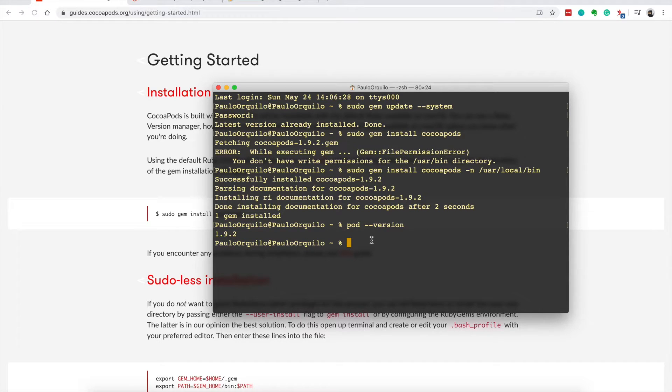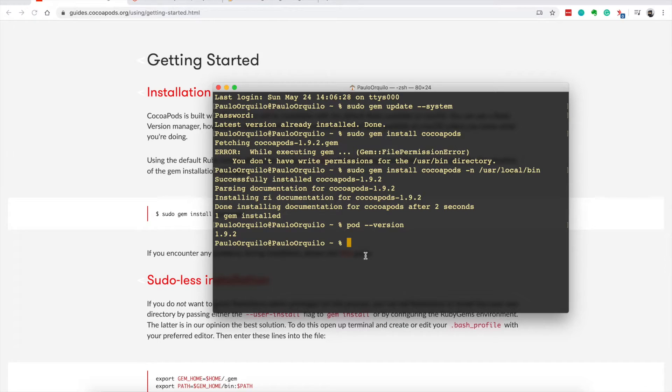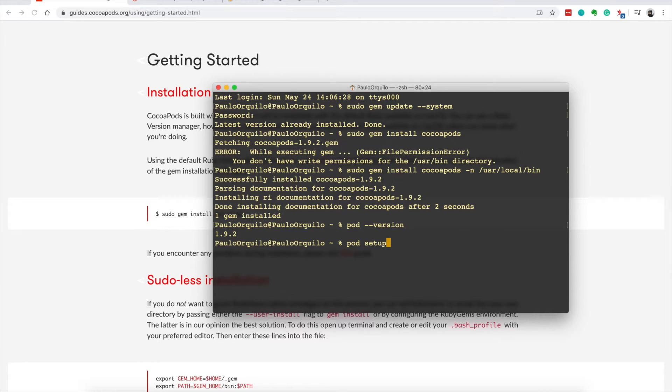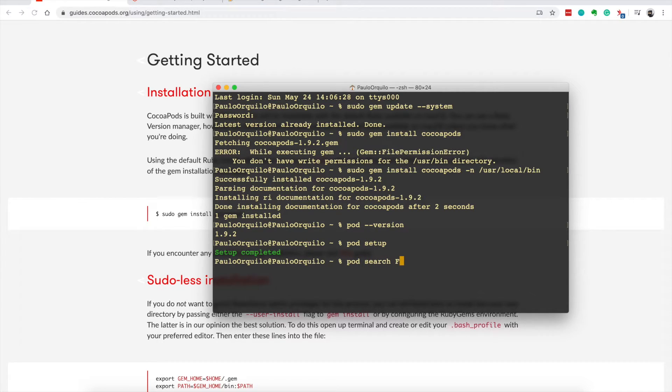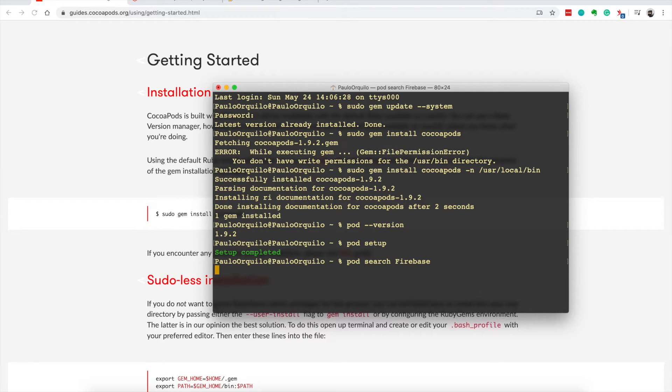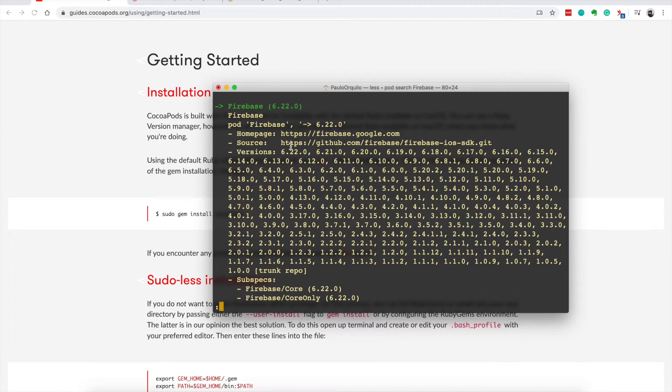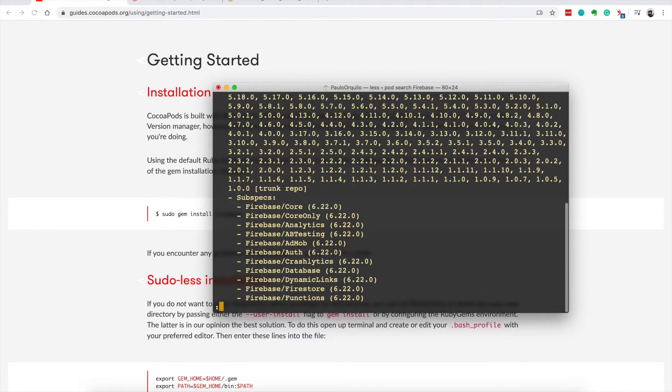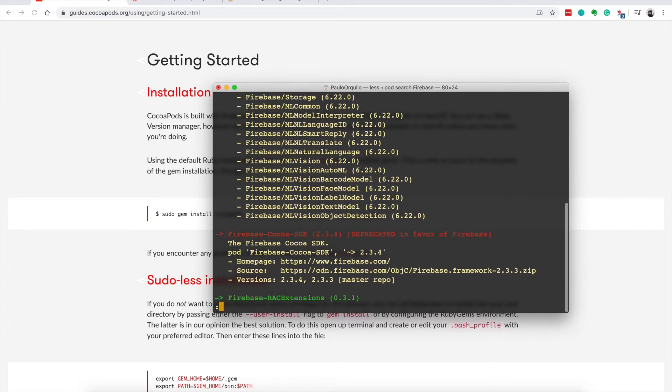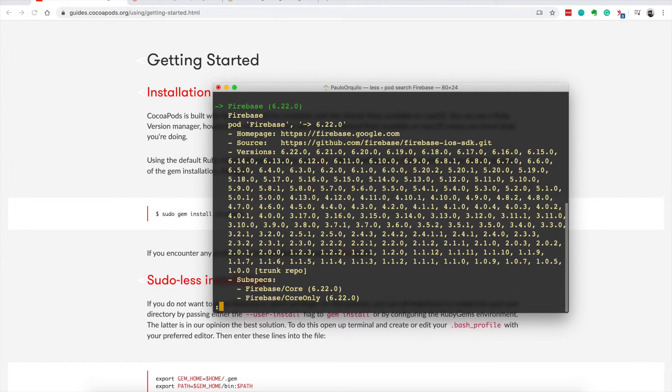So that's how to get around this error. And to complete the setup you just go to pod setup. This should download all the pod specs on your computer so you could do a pod search, let's say Firebase, and it's going to tell you the pod spec and the version and other details.